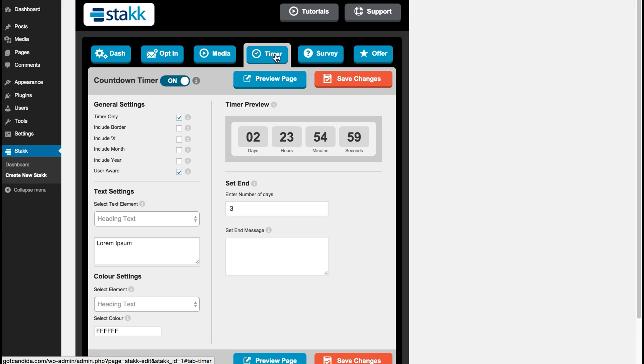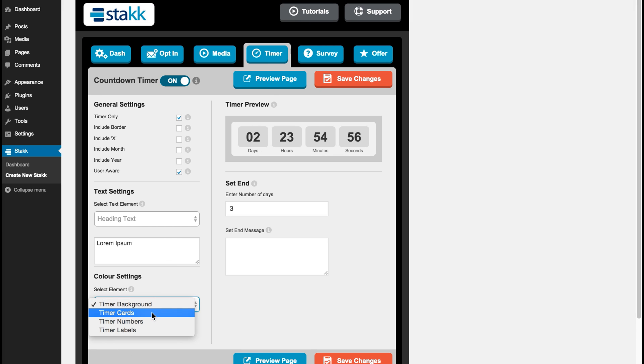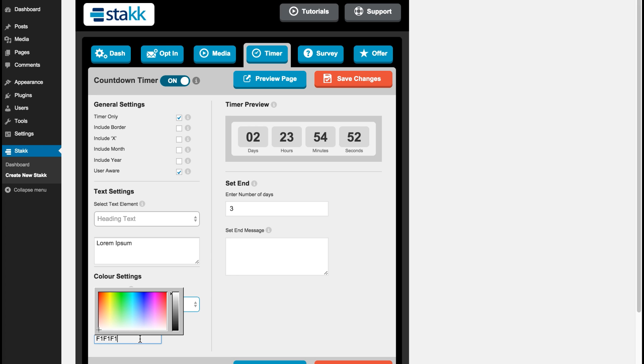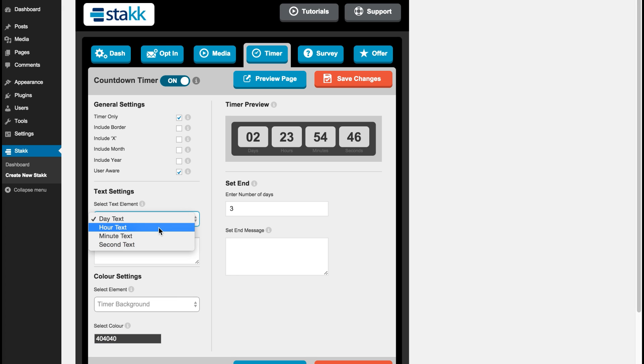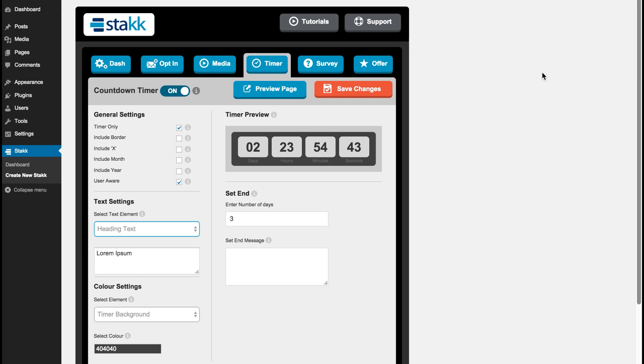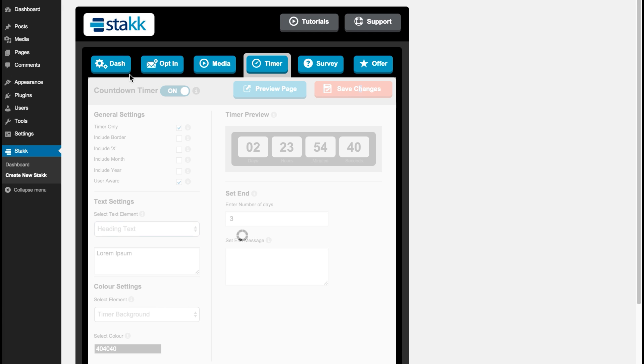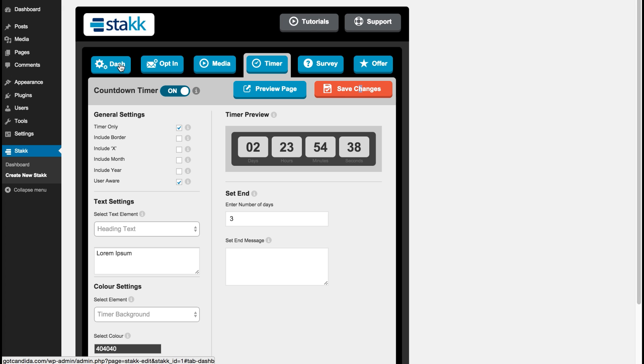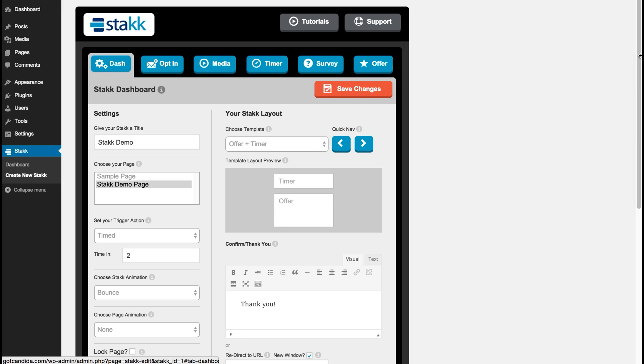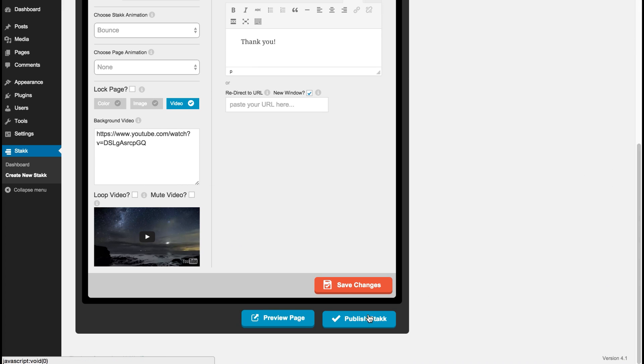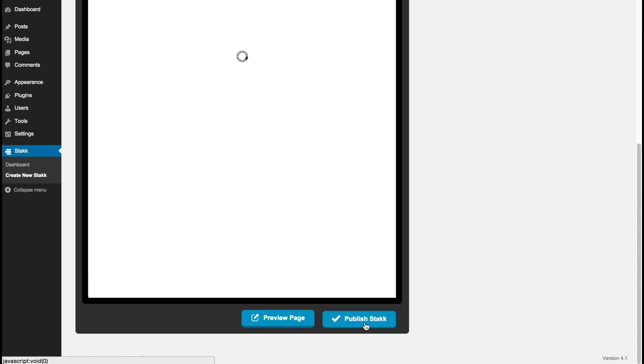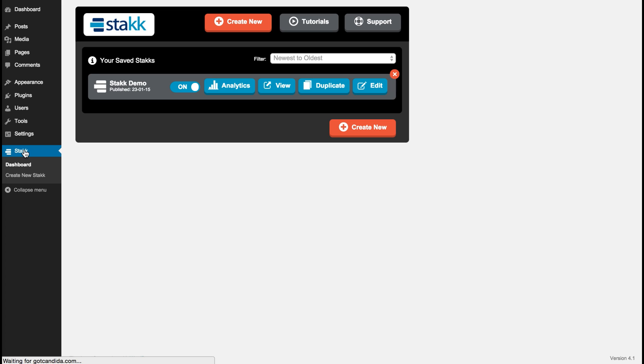And I'll do one thing, I'll change the timer background color to a dark color to match the rest of the form. So we'll save those changes. Go back to our dash, and this time I'll publish our stack, which will make it live. As you can see, so now that is live, and you can see here we have options in the list.